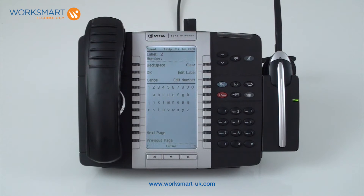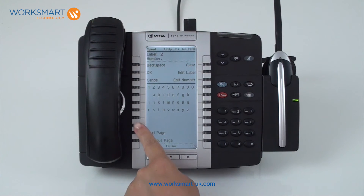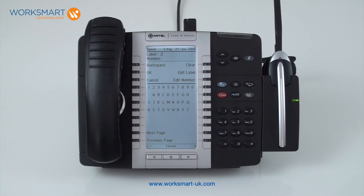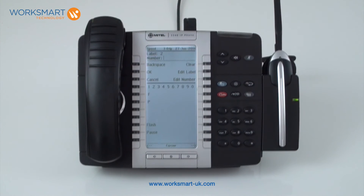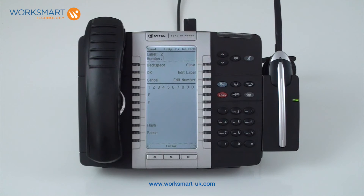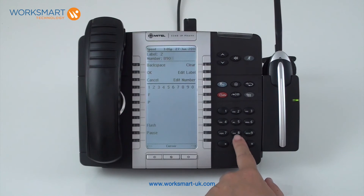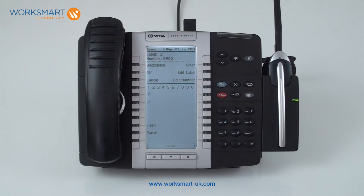Uppercase letters are on the second page, which you can reach by pressing next page. To edit the number, press edit number. From here, you can use the number keys on your dial pad to add the number, and the backspace button to correct any errors. Please don't forget that you will require a 9 at the start of the number if it is an external one. Once you're happy with the information entered, press OK and then save.